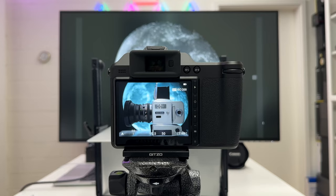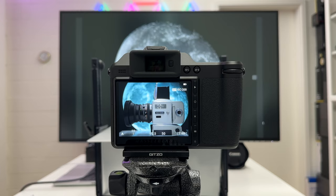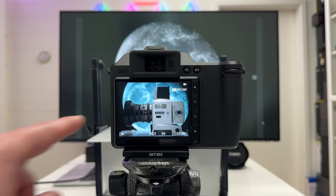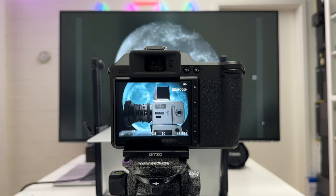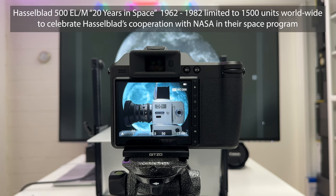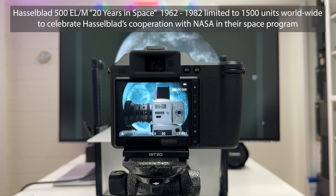Alright, let me quickly explain the shooting scene I have here in front of me on the table. In the foreground you see a legendary Hasselblad camera, namely the Hasselblad 500 ELM, 20 years in space, 1962 to 1982.